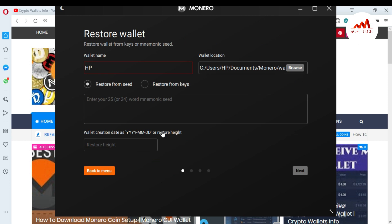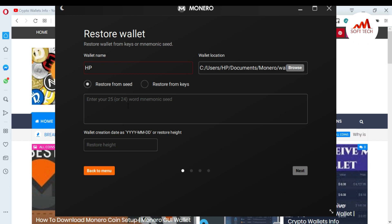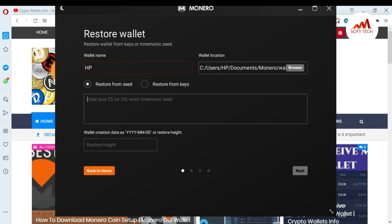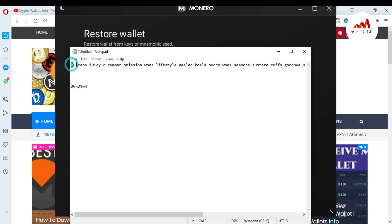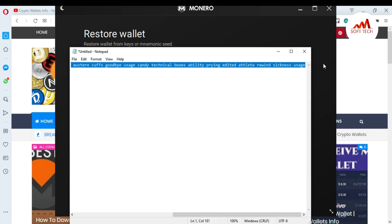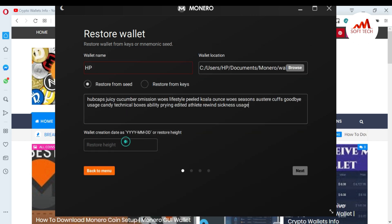When you click on it, you can see there is a wallet name field and a wallet location field, and options to restore from seed or restore from your key. You can also watch my last video where I told you how to get your private key. In this video, I'm going to restore my wallet from seeds. Just click on it. I have already saved my seed phrases in a Notepad file — I'm just going to copy from there and paste here.